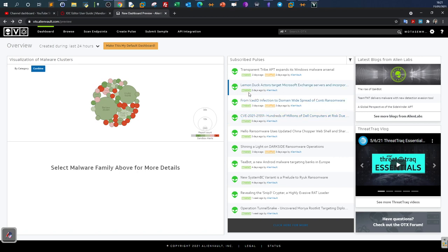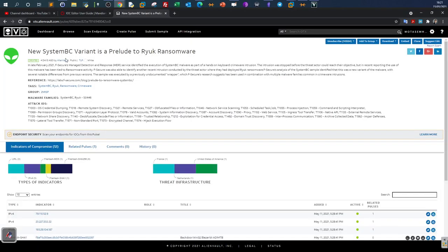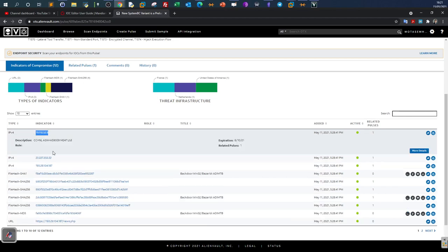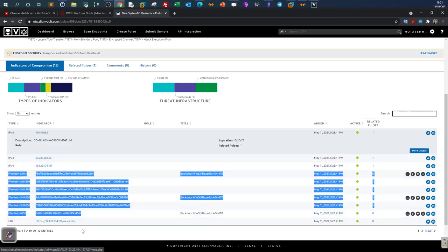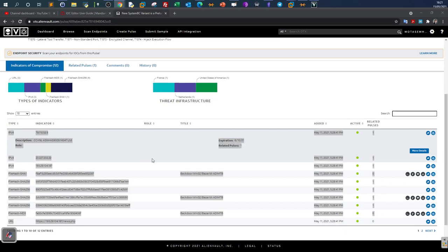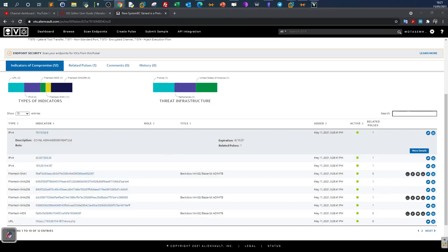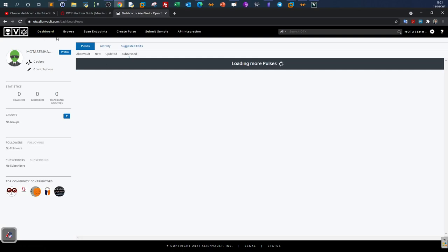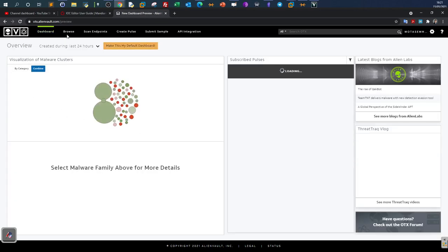Let's take another example: 'Lemon Duck Actors Target Microsoft Exchange Server — New SystemBC Variant'. The new SystemBC variant is a prelude to Ryuk ransomware. Scrolling to the indicators of compromise section, we see IP addresses and file hashes — all valuable information in your threat intelligence research. You may take these IOCs to create YARA rules or strategies to find malwares for your own organization or clients.